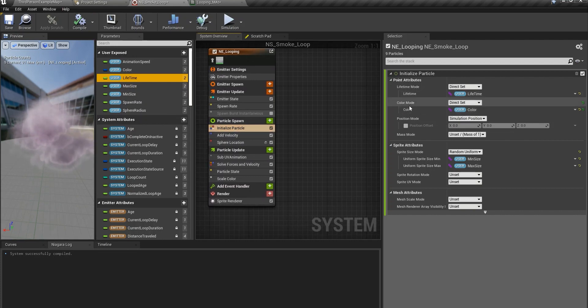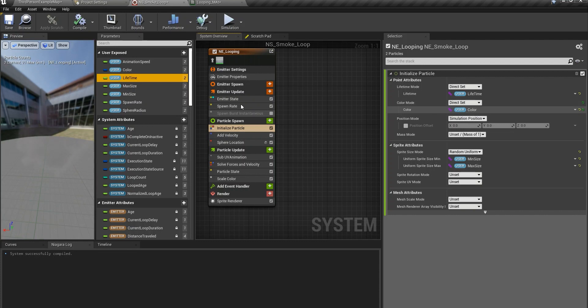And the same goes for the color mode as well, direct set, create a user parameter for it, it's called color.